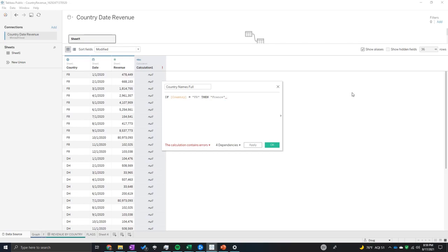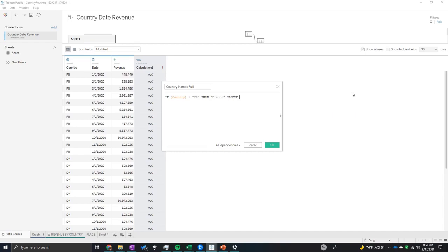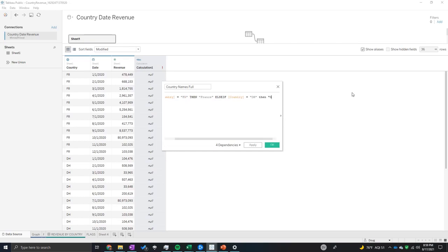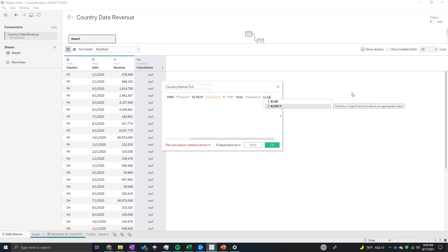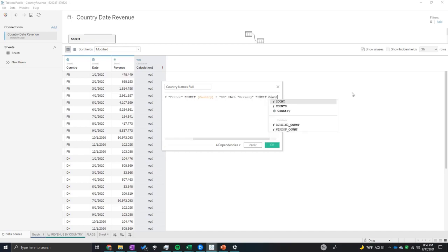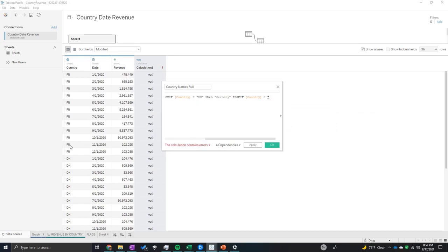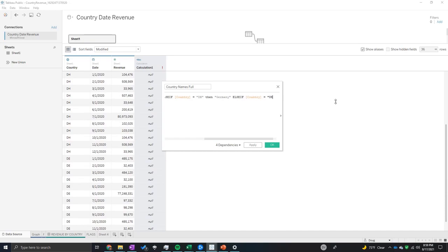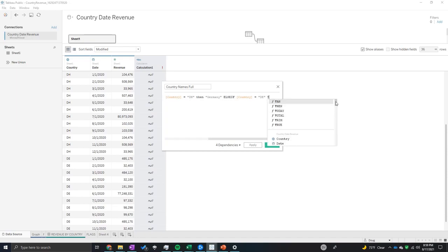And then you're going to do ELSEIF, it's a function in Tableau. Country equals DH then Germany, ELSEIF, another function within Tableau, country equals DE then it's going to be Denmark.